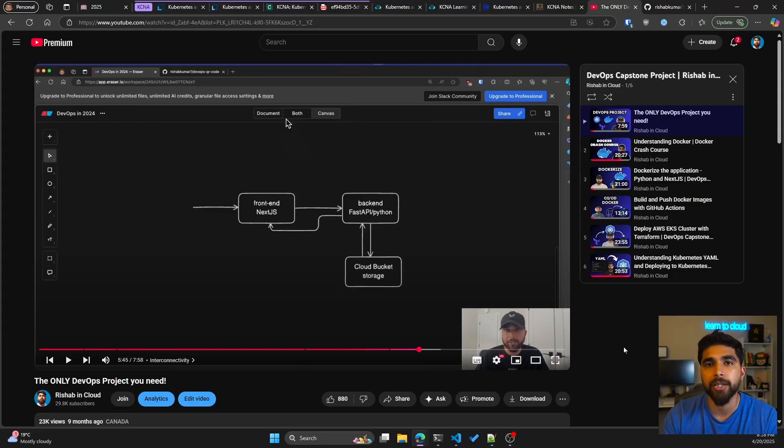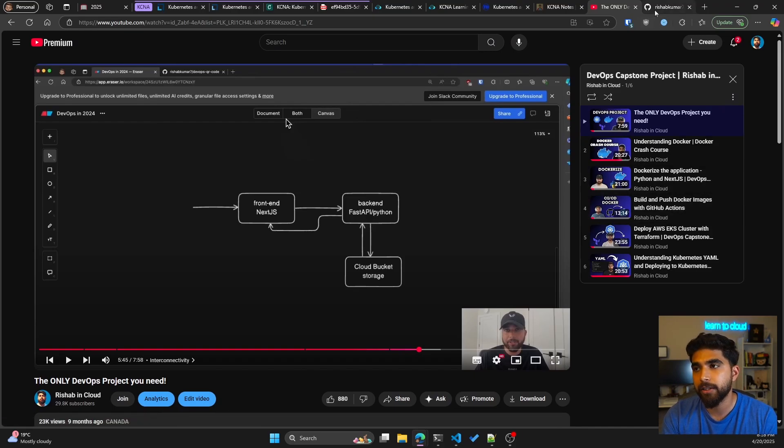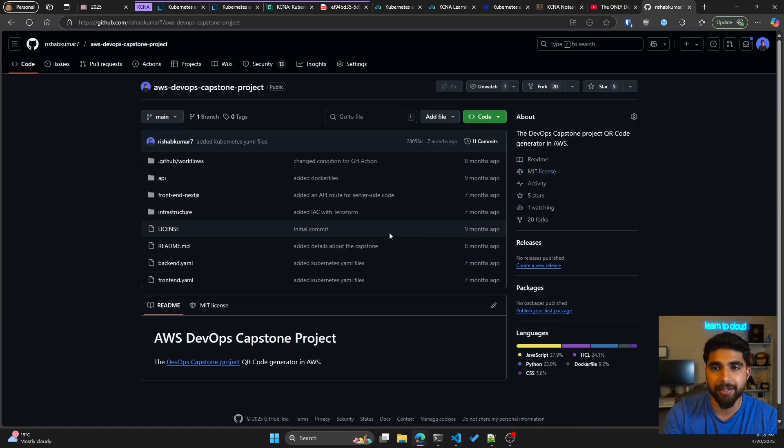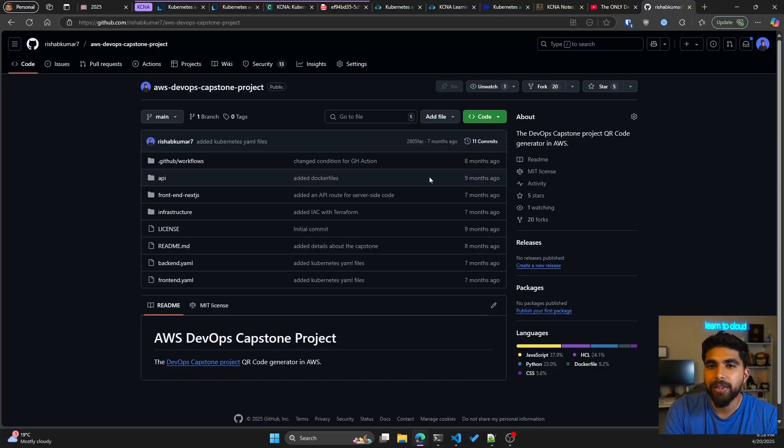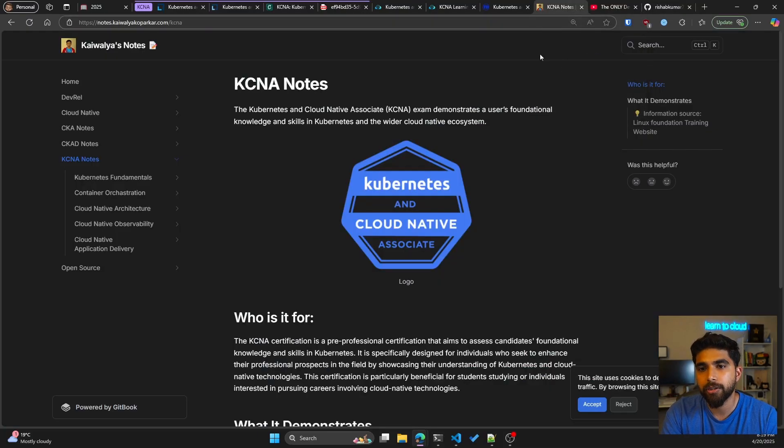I'll make sure to link down this playlist. This is the project itself that I built.